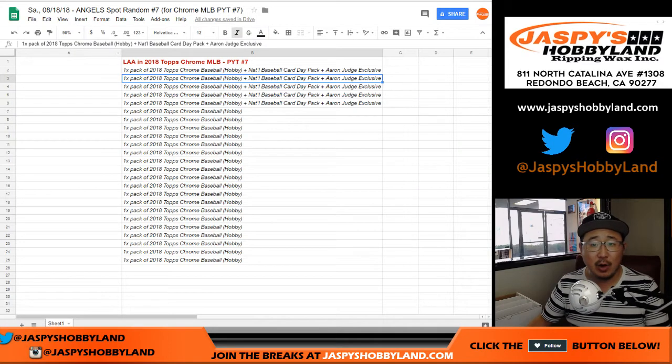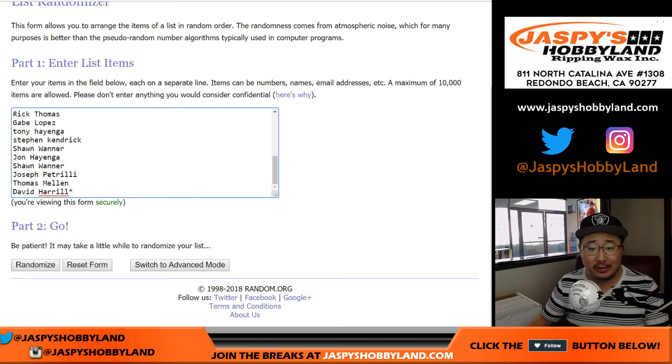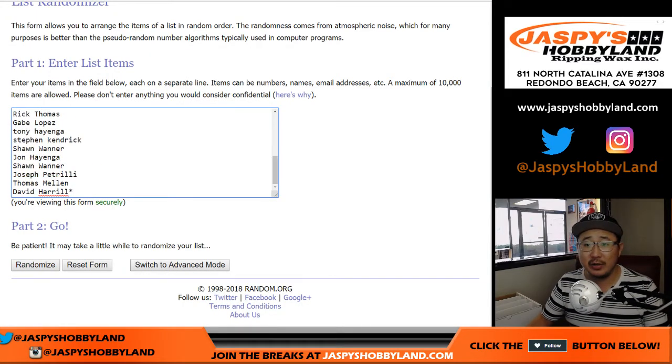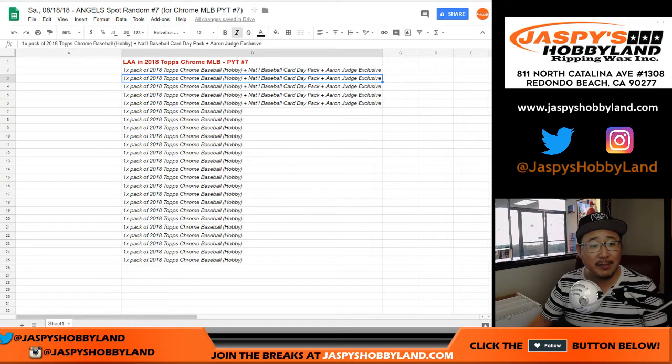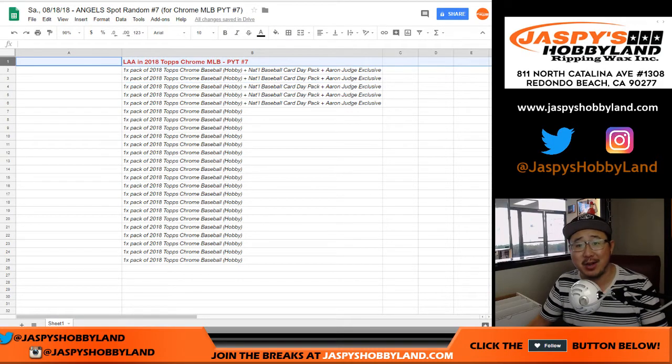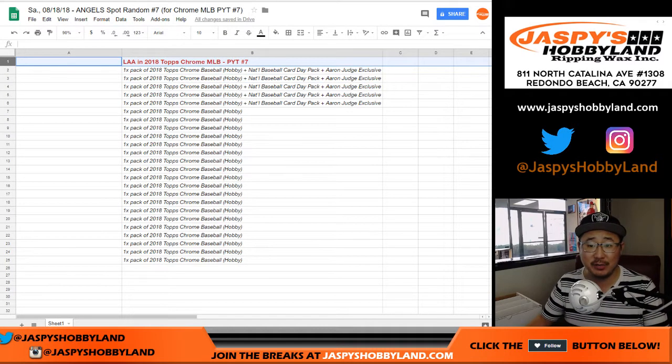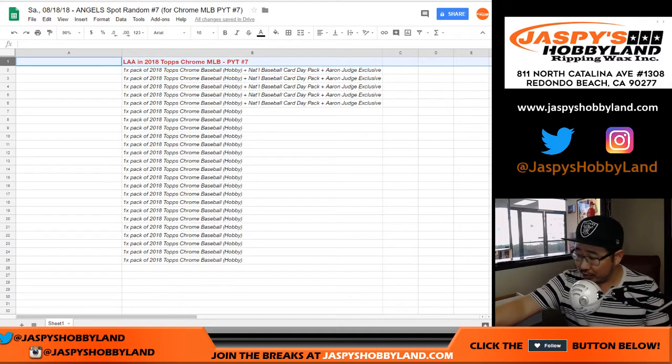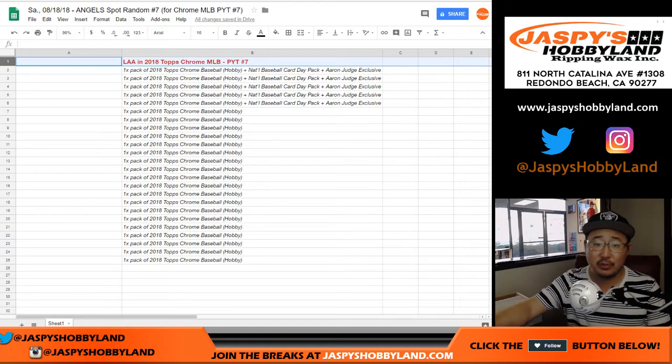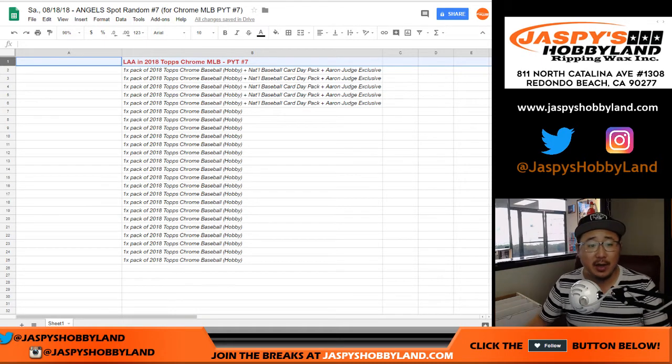I'm going to randomize all these names. Thank you to everybody right here. The name on top will be very happy because you'll get the Angels in the Pick Your Team 7, which is on my desk right now. That'll break as soon as we do this spot random.